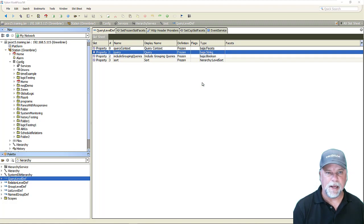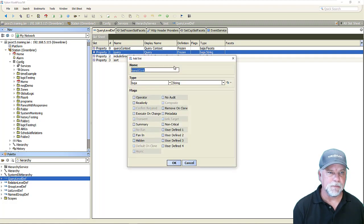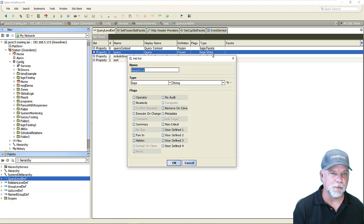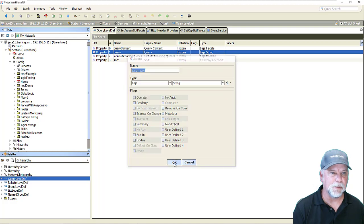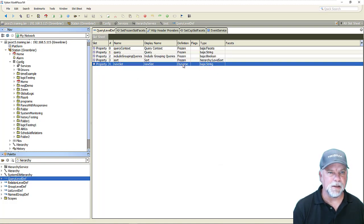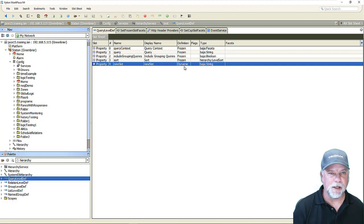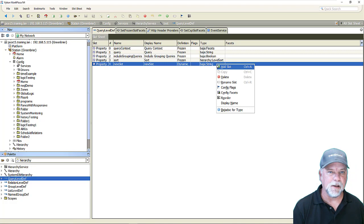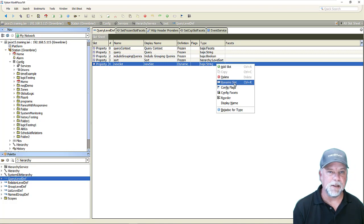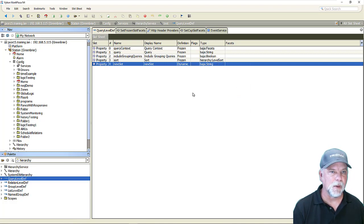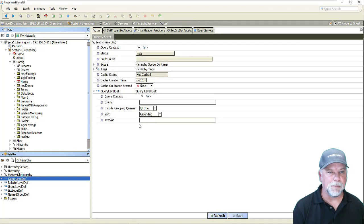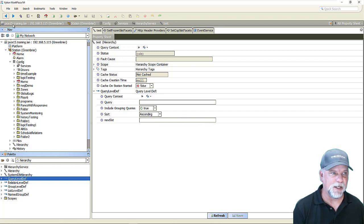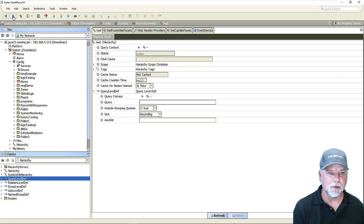So if I go to add slot here and just leave the default new slot name here and I add a Baja string which is the same type of property as the query property we'll see the main difference is that the definition is dynamic meaning the property was added at runtime and that does mean that when I right click on that I should have options like delete and rename and also config facets. If I look at the property sheet we'll see that it's using the same style of field editor because they're both B string slots and there's no customized facets on how the field editor should be rendered.